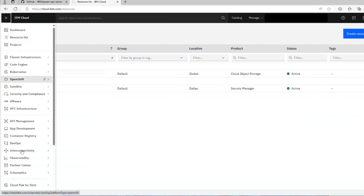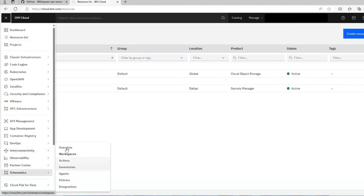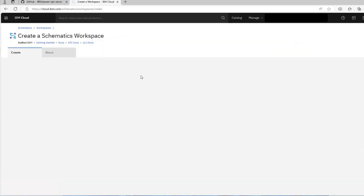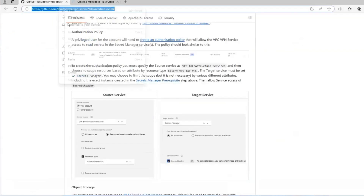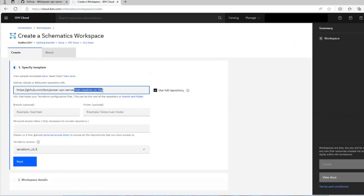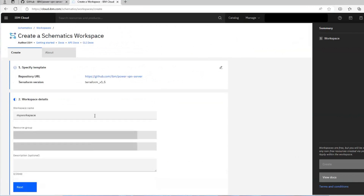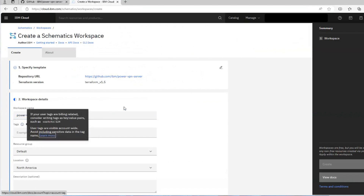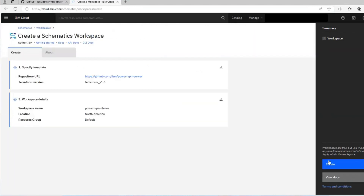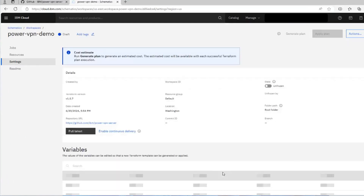To deploy the VPN, we'll start by creating a Schematics workspace. Go to Schematics, then Overview, and click on Create Workspace. We'll copy our URL from the repository — just the base repository URL: ibm/power-vpn-server — paste it in, click Next, name it power-vpn-demo in the default resource group, and click Create. What this will do is download all the Terraform code from that repository and create a workspace where we can apply it and create the resources.